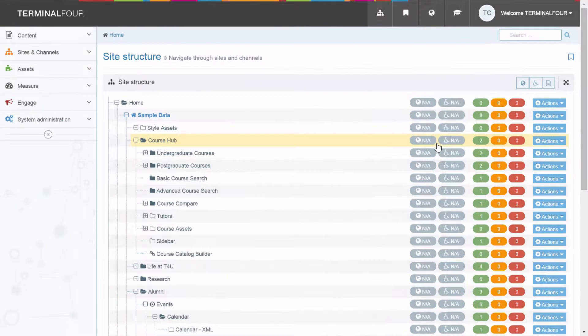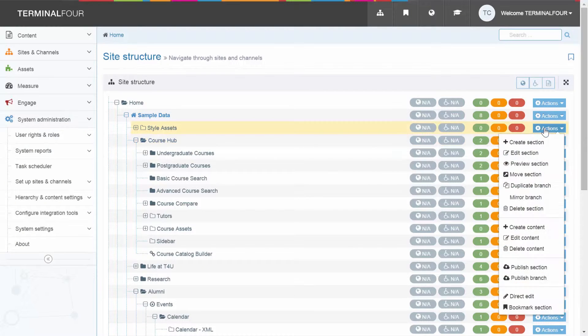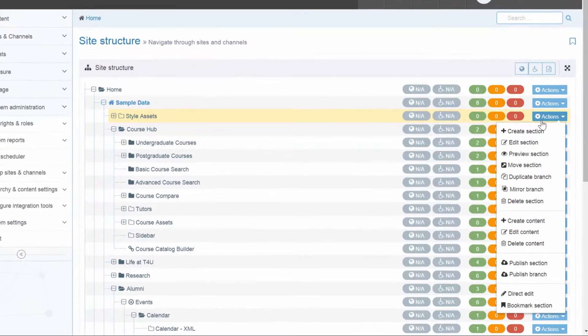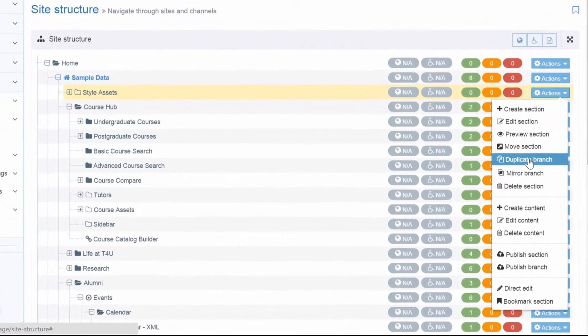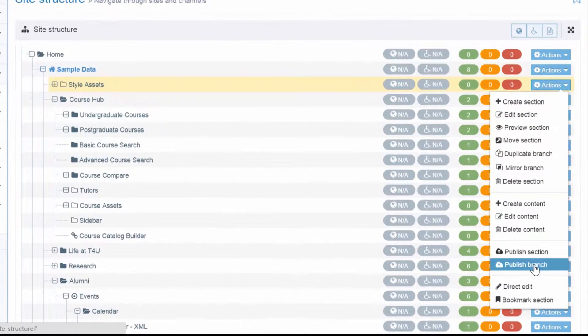You can also keep tabs on important accessibility and SEO performance metrics. Powerful and time-saving functionality lets you duplicate or mirror branches, as well as instantly publish content that needs to go live straight away.